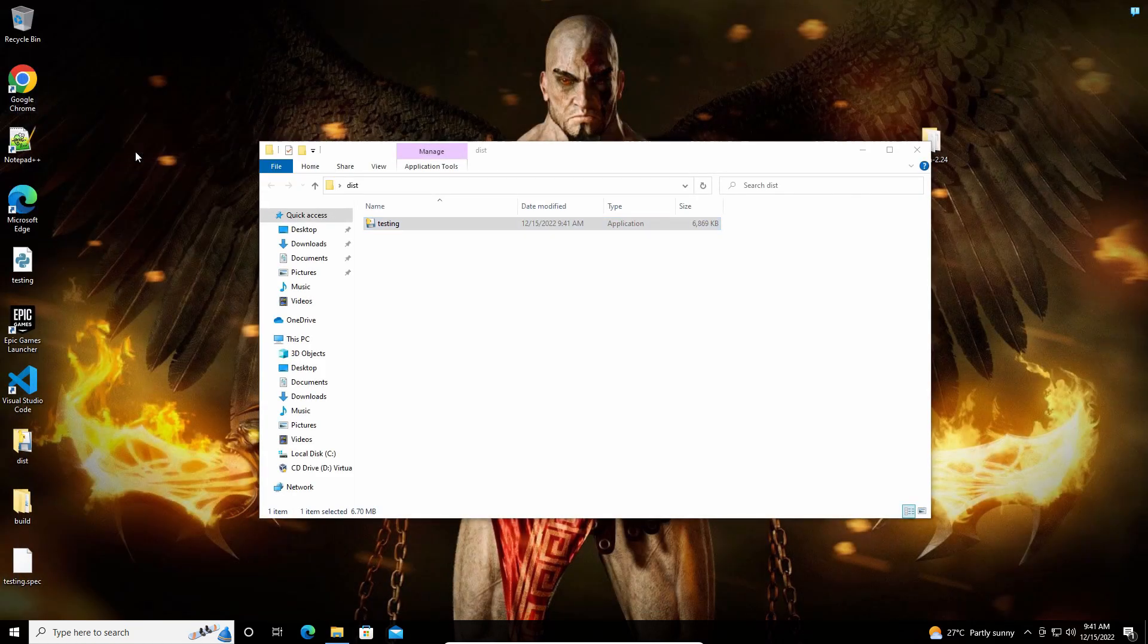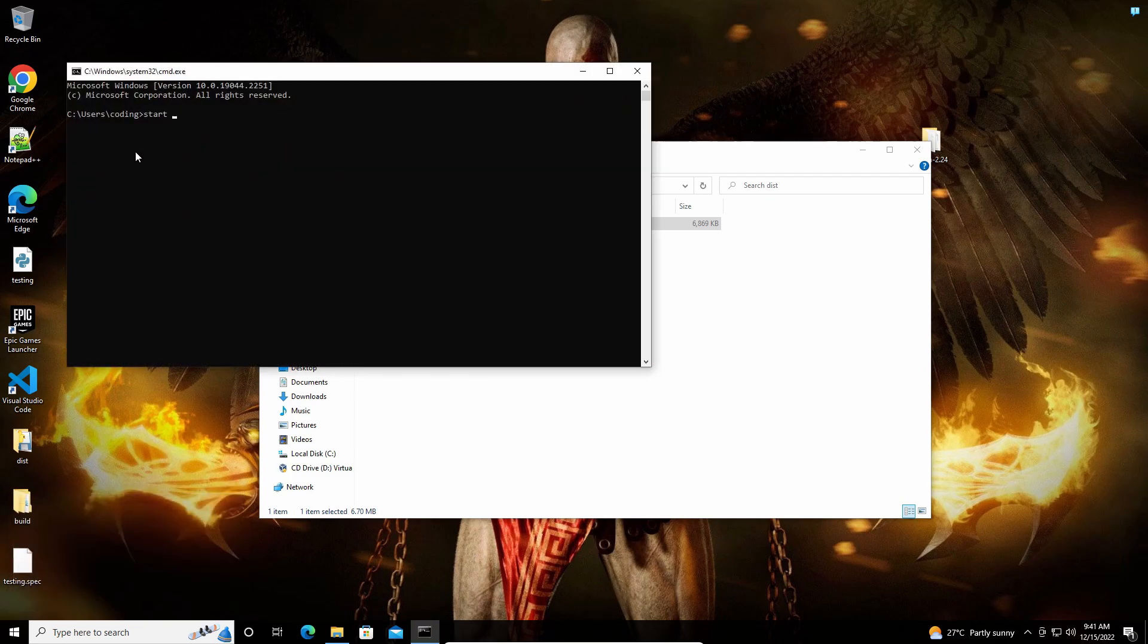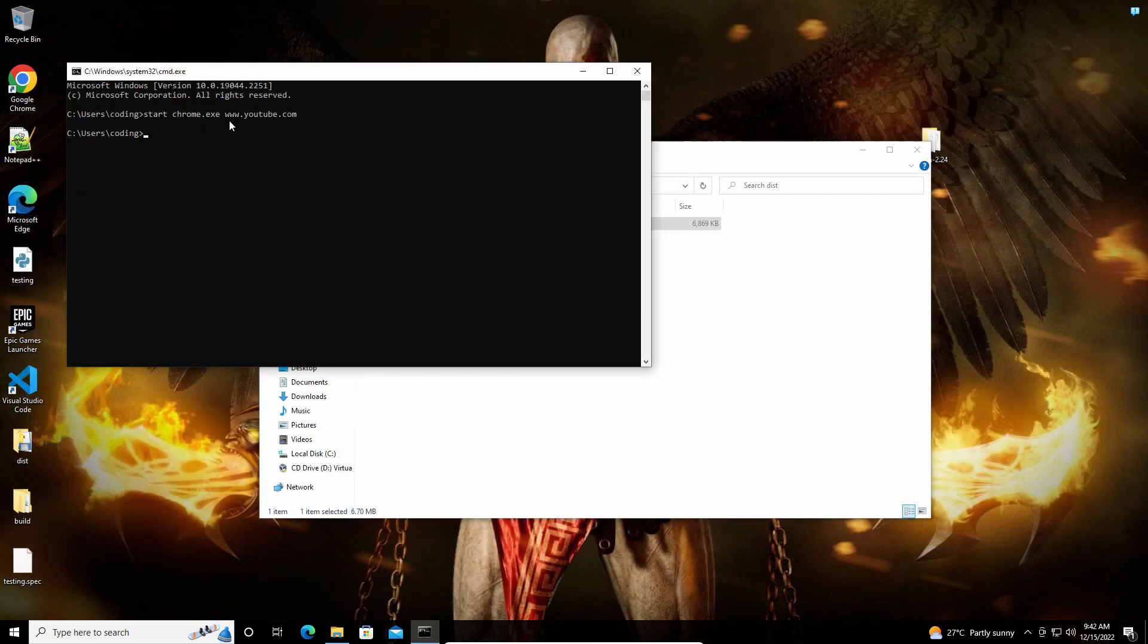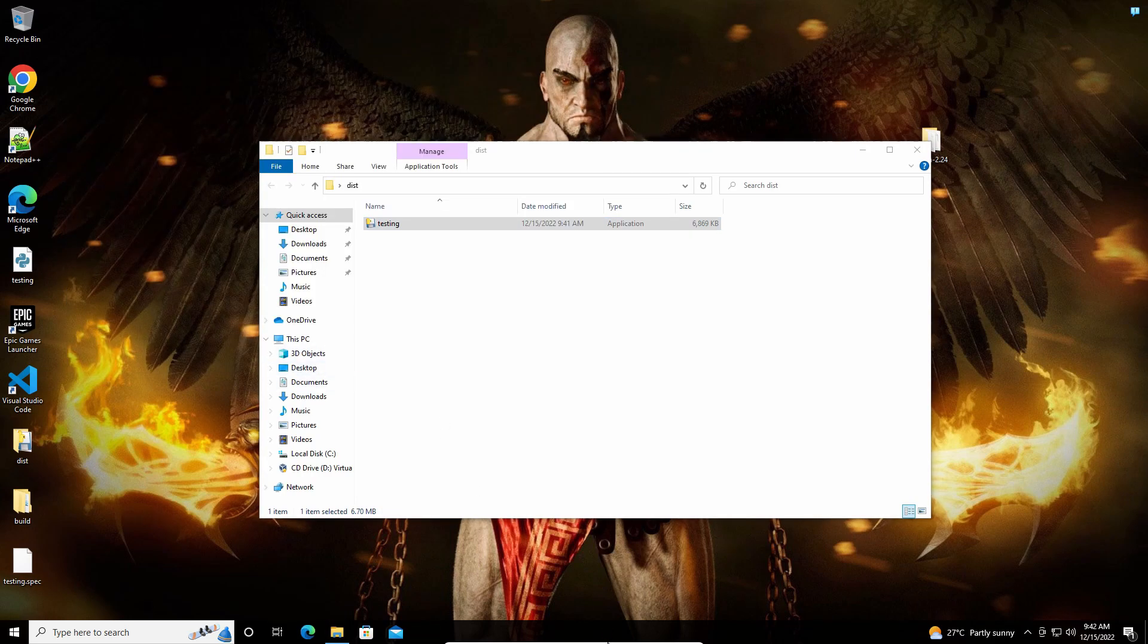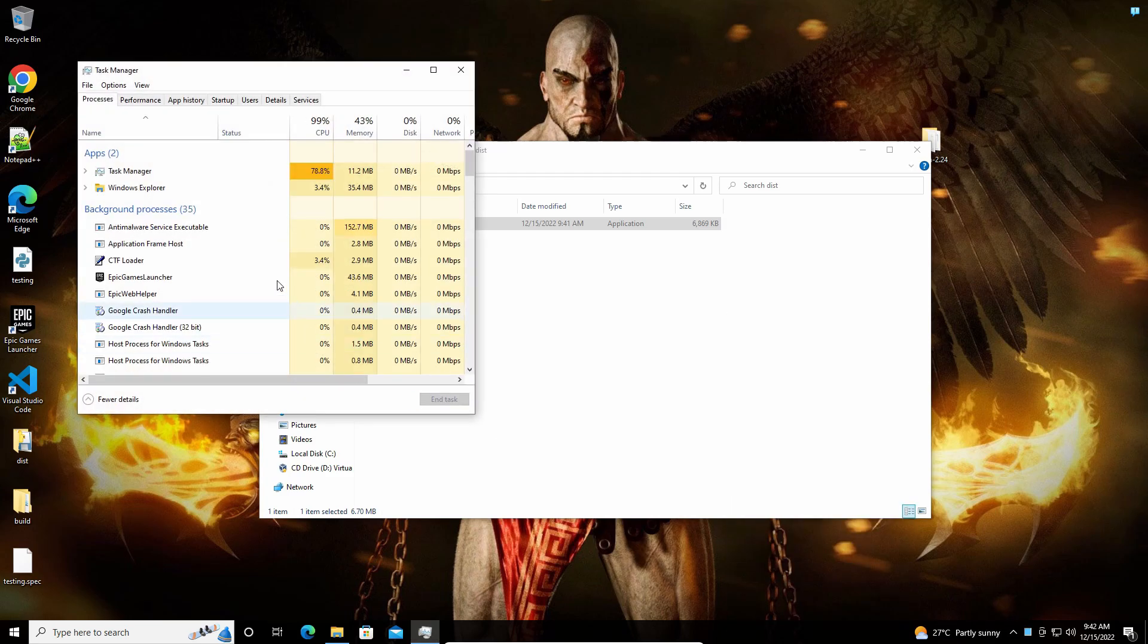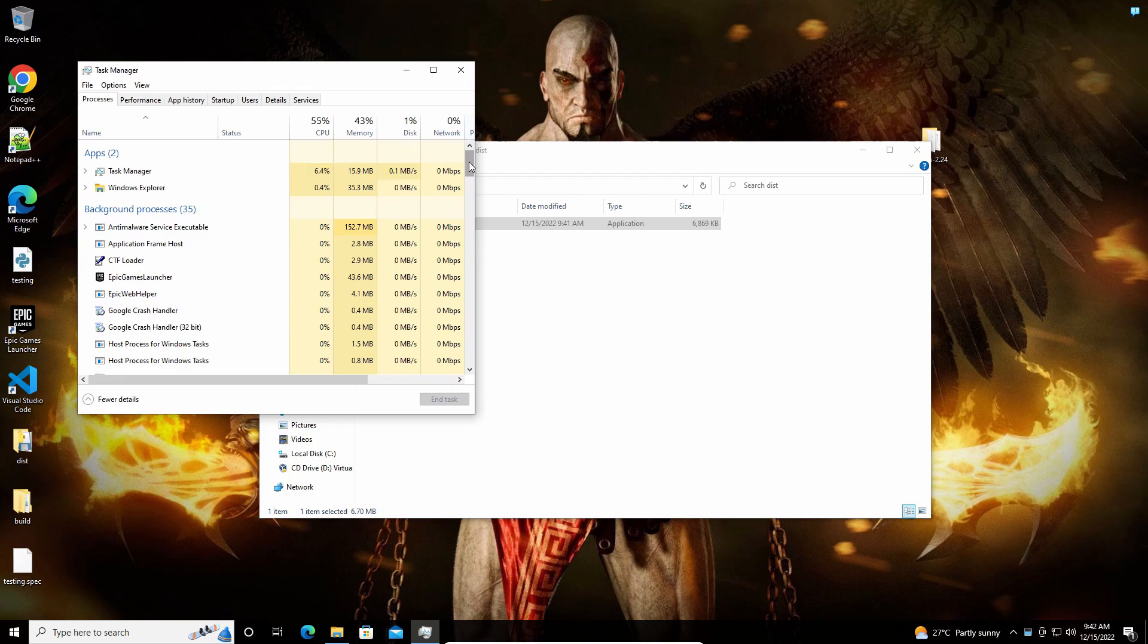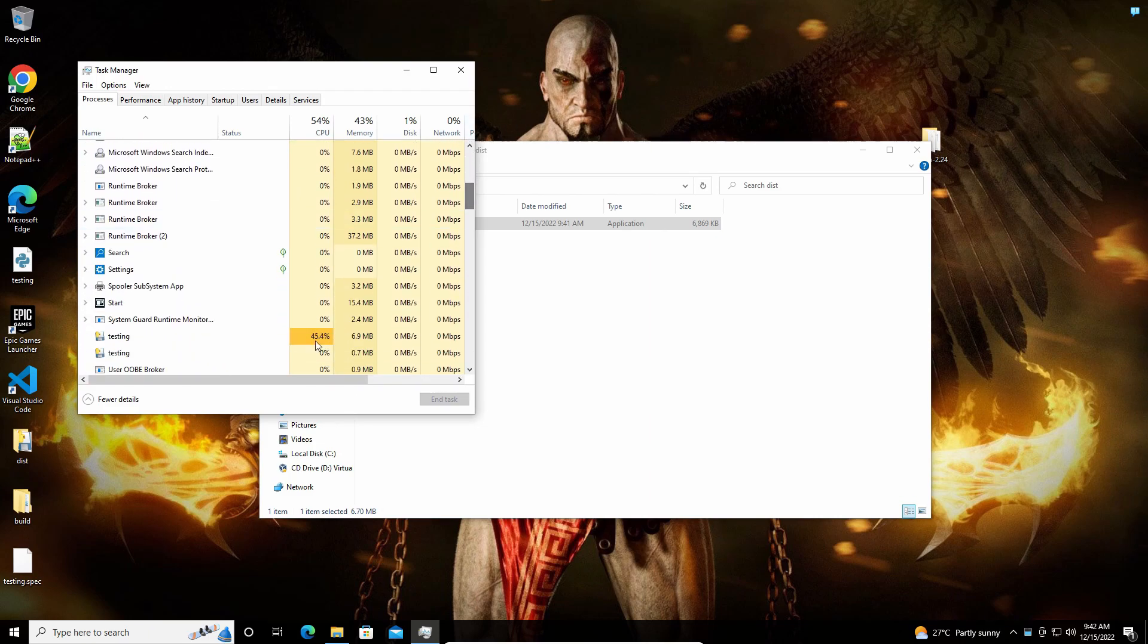If I try to open it through the command prompt, it should close it as well. As you can see, it has been closed. If you want to stop the code from running in the background, you can just go to the task manager and close it here.